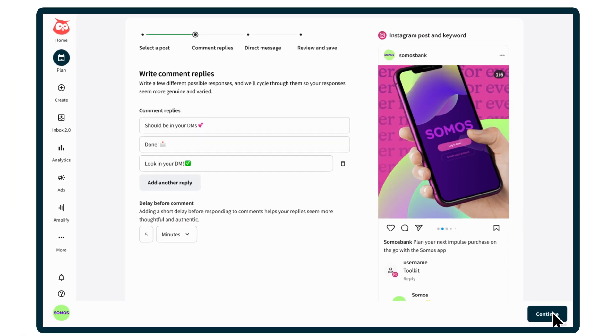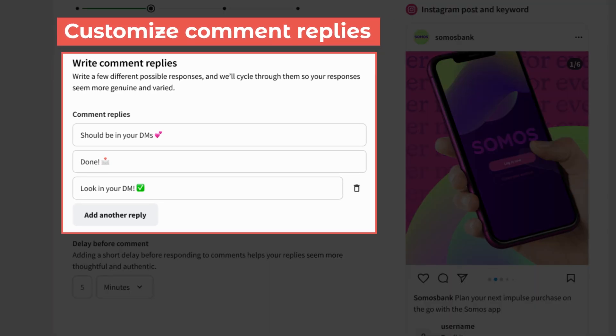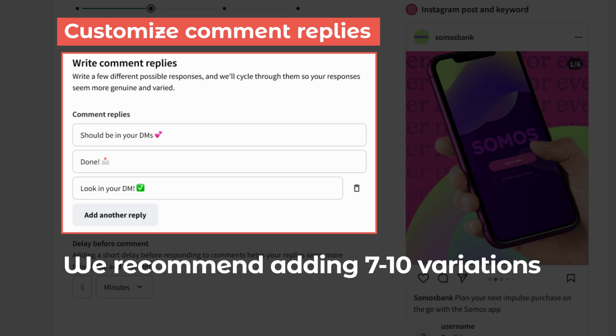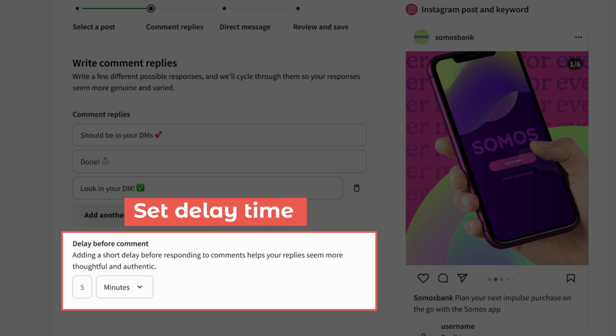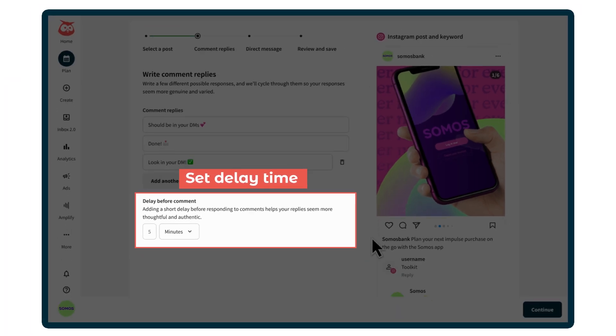Now add a few different comment replies — write custom replies, or use any of ours. We recommend adding 7 to 10 variations to keep things fresh. Then add a short delay before responding for a more authentic feel.